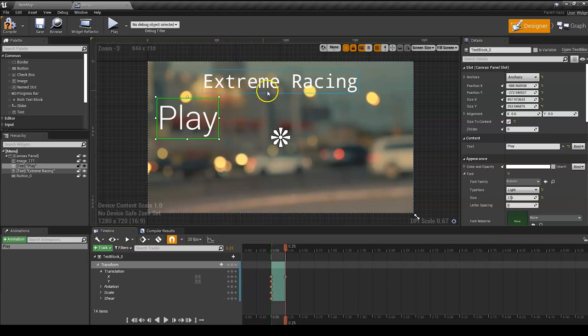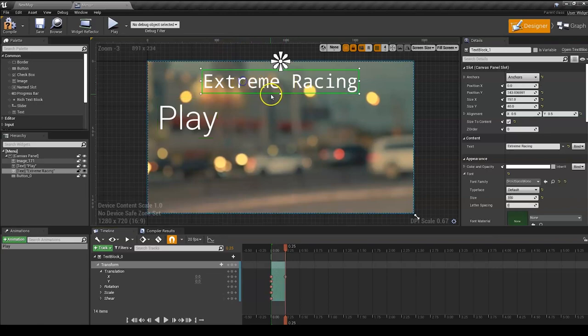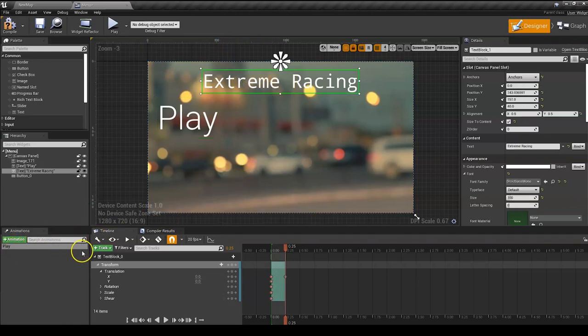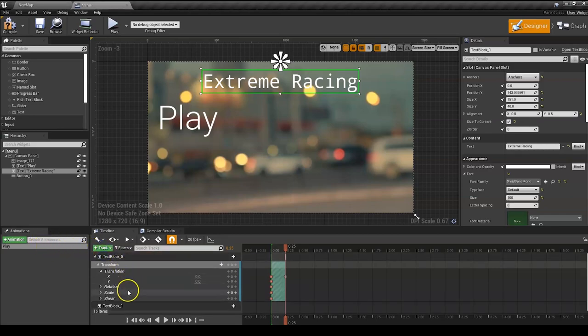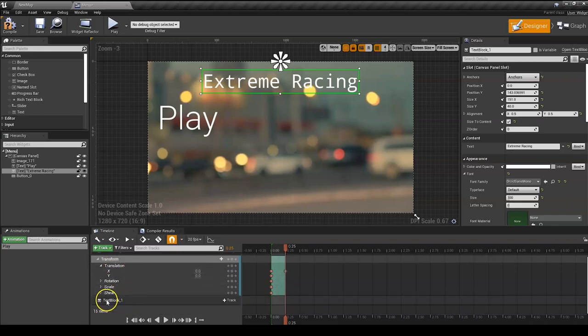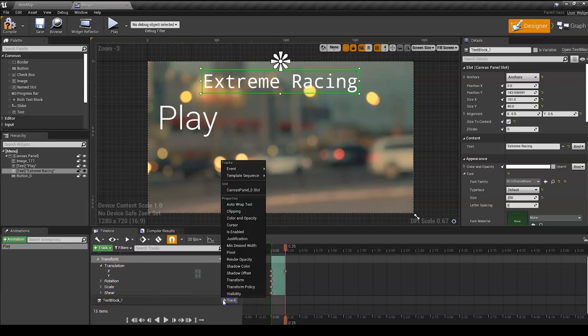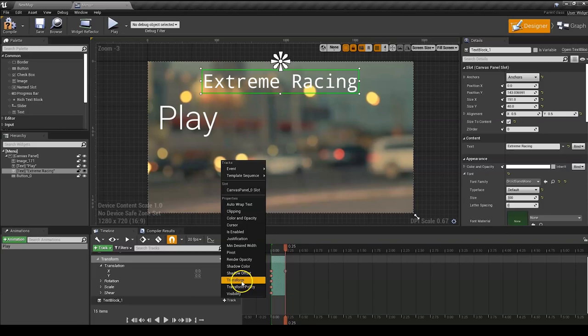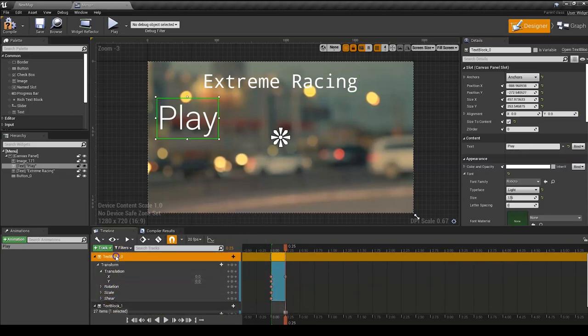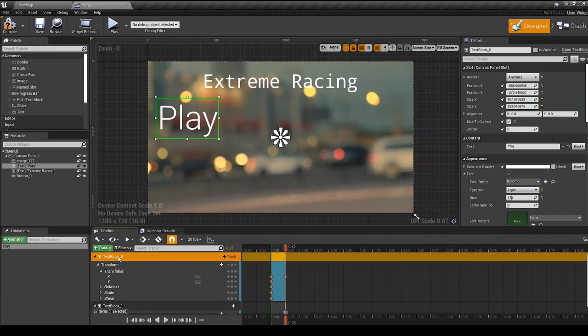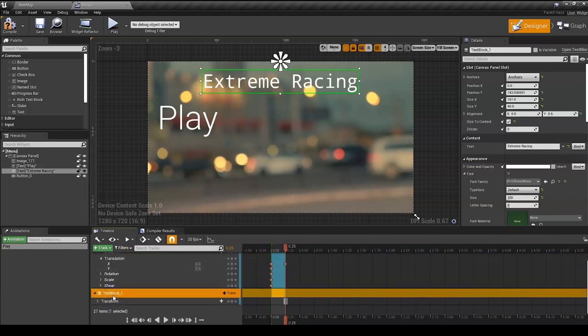We'll do the same thing for Extreme Racing right here, our title. In the play animation, that's still selected, we're going to do add track. It's going to be the text. Now this text right here, we're going to add a track and it's going to be the transform. To make things more clear, I'm going to select F2 on my keyboard and change this to play so I know that's my play button. And this one, F2 again and call this one title.